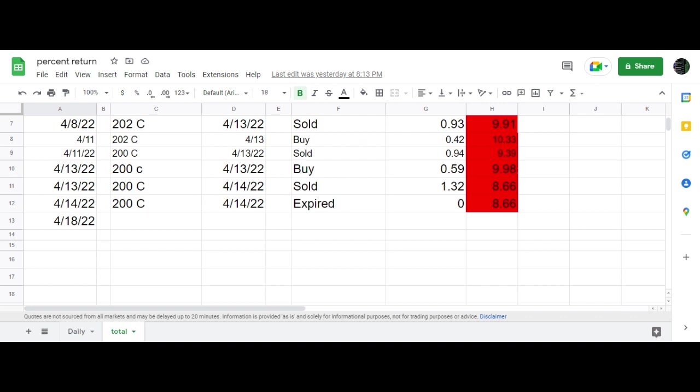So basically, that means I kept the entire $1.32. As you can see, I put a zero in here because I let it expire worthless.